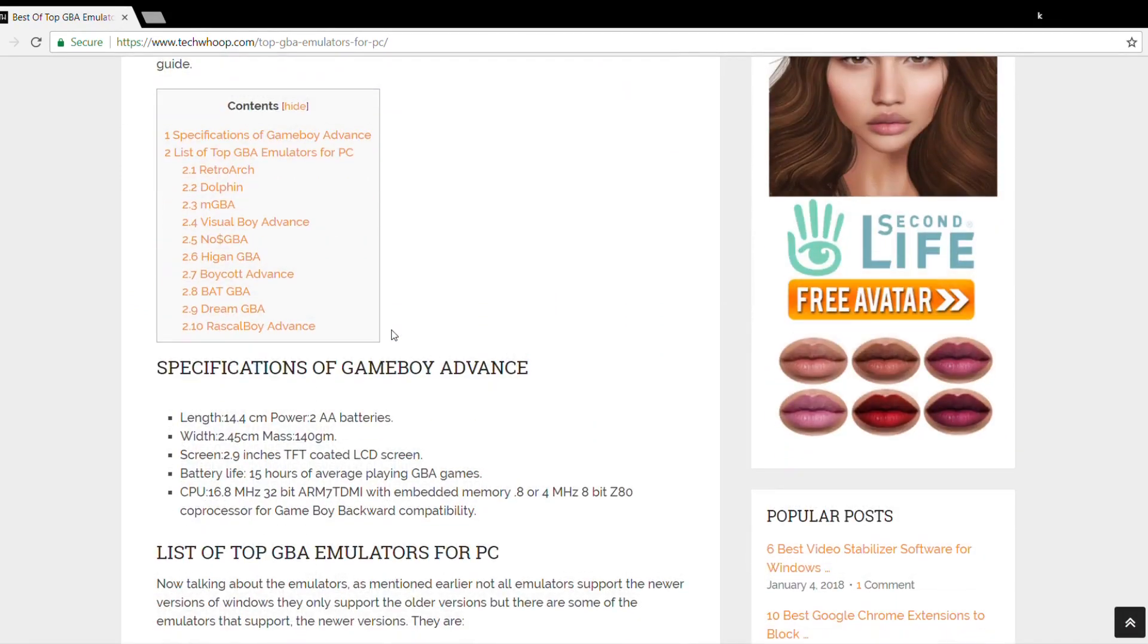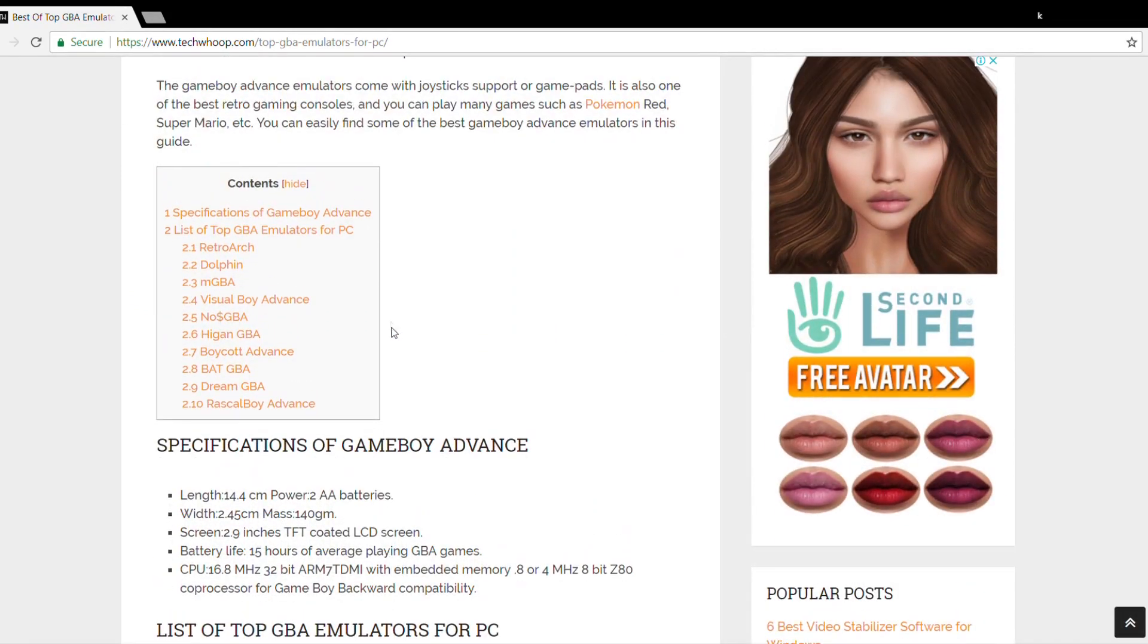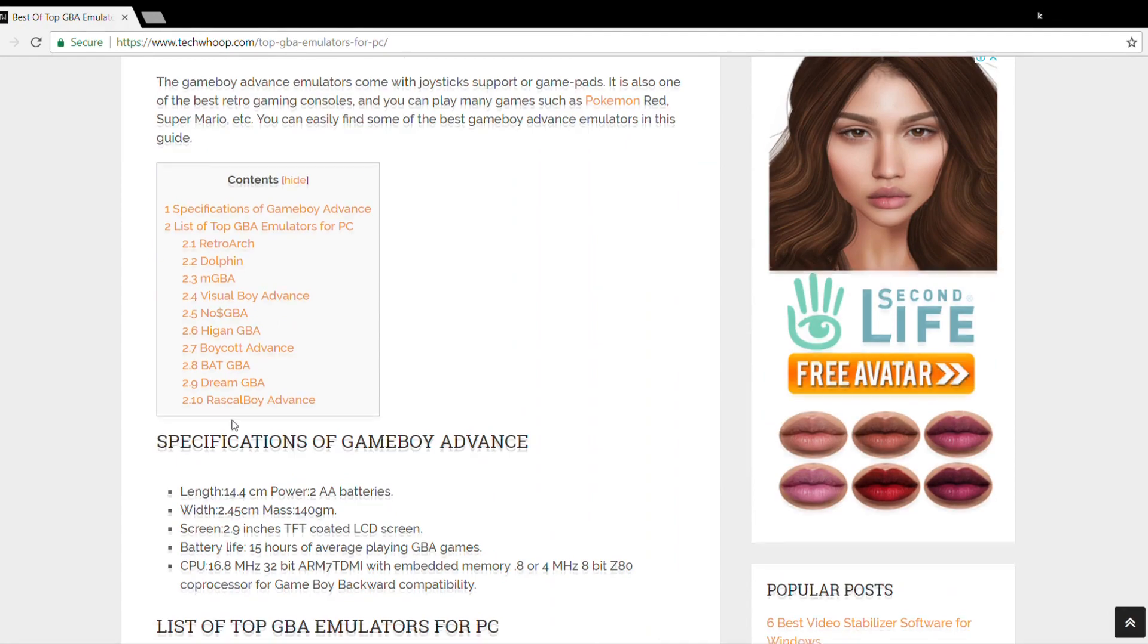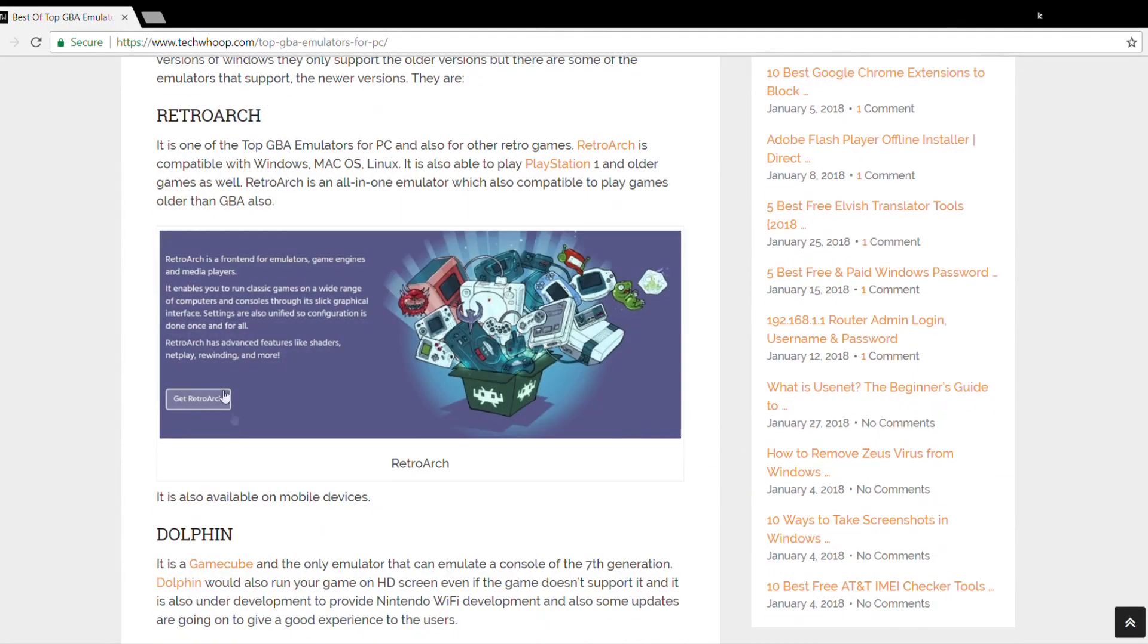So now here we have mentioned the top 10 Game Boy Advance emulators of 2018. The first one is RetroArch. It is one of the top GBA emulators for PC and for also other retro games. It is compatible with Windows, Mac OS, and Linux. You can also play PlayStation 1 or any older games as well from this.